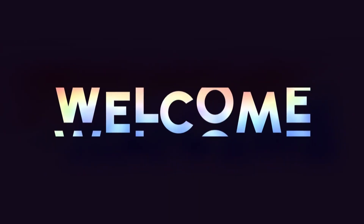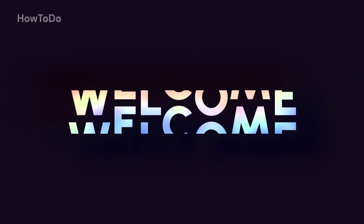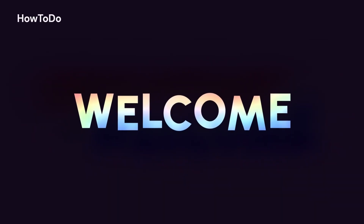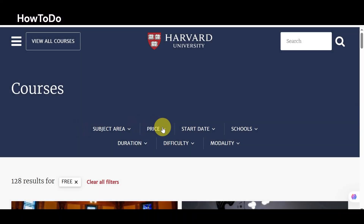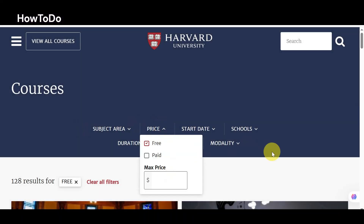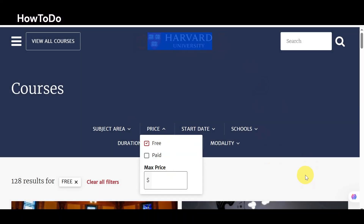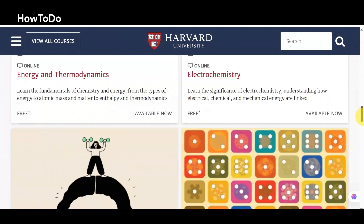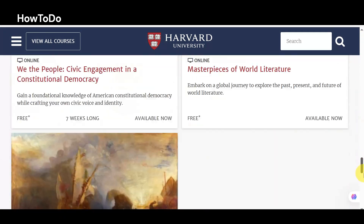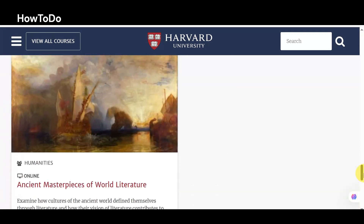Welcome to another video. In today's video, we are going to share some extraordinary courses with you, mostly science and literature, that are absolutely free. You can apply and study at home and get certification after completion.